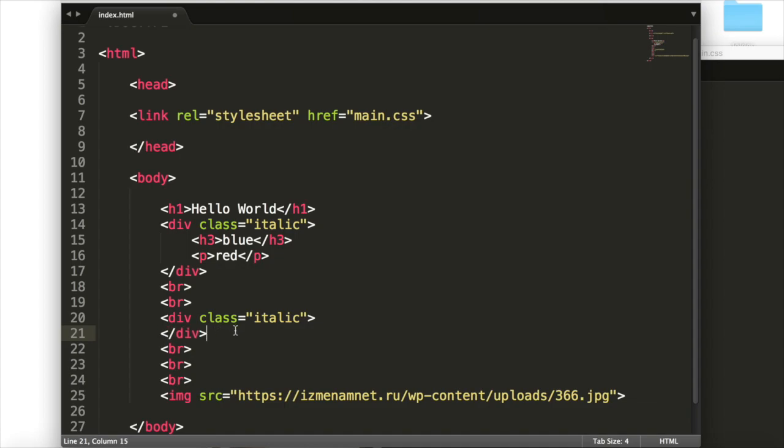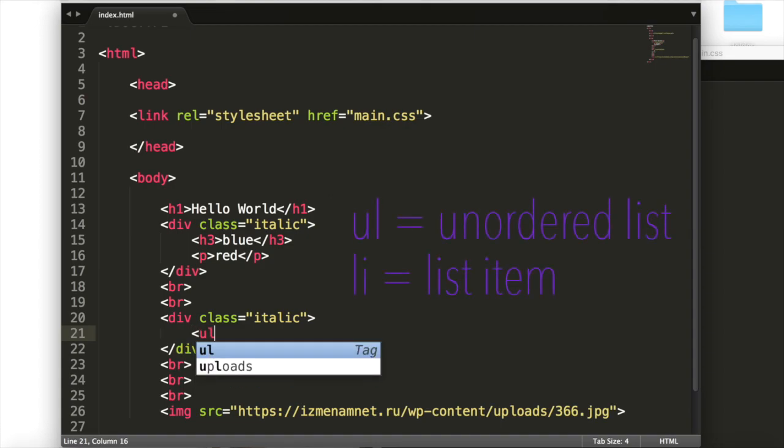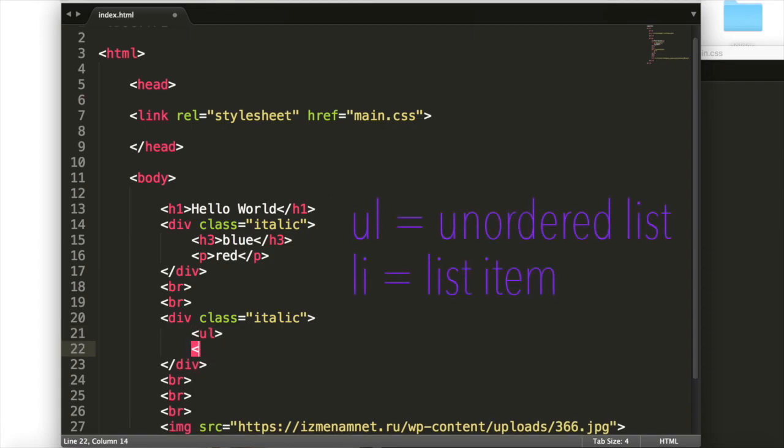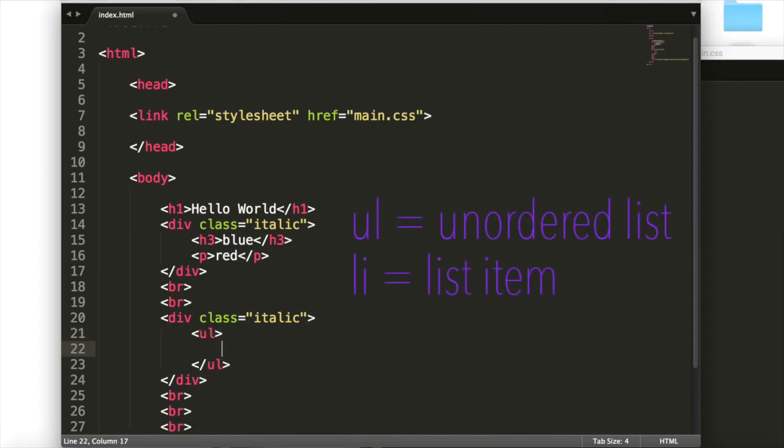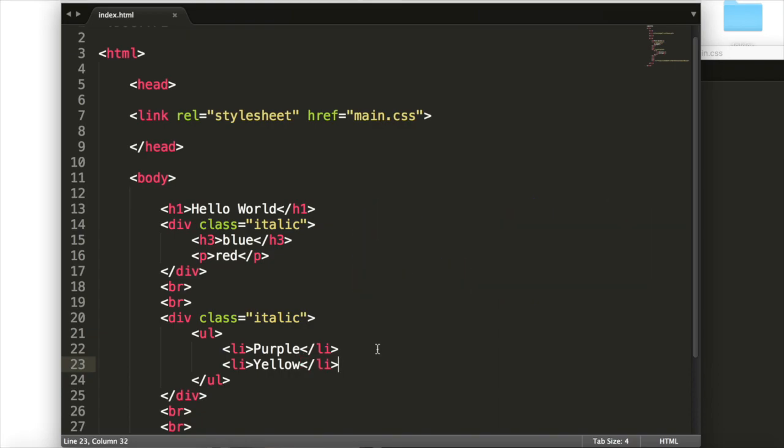we're just going to do a quick unordered list. And basically, this will create a list of bullet points. And so we'll have ul. And this is just going to say, we're going to have an unordered list, a bullet point list. And we'll have two list items, which are just items in the list. And we'll say purple, and we'll say yellow. And these are just some more HTML elements.